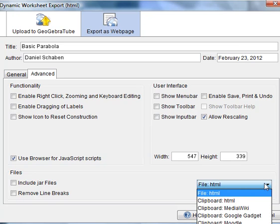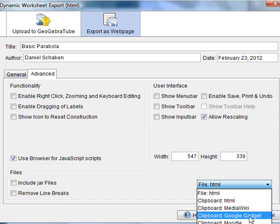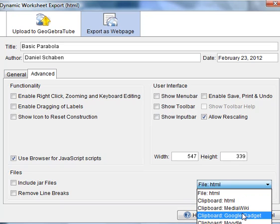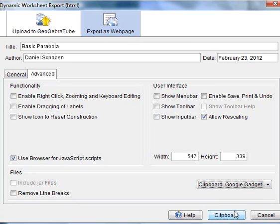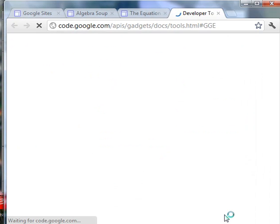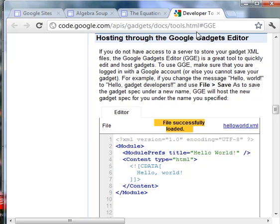I'm just going to keep it like it is. And I'm going to go over here to Google Gadget, since this is going on a Google web page. If I was going to Moodle, I would use the Moodle to clipboard. But Google Gadget is a clipboard item. And then I'm going to hit clipboard and it's going to redirect me to the Google developer web page, which we don't even need. So I'm going to just X that out.